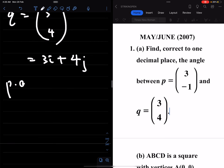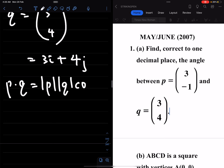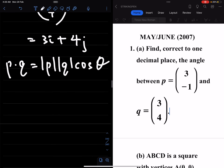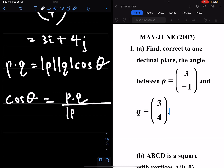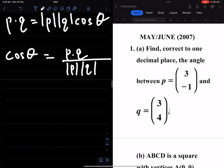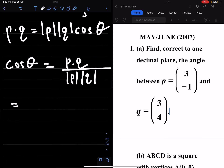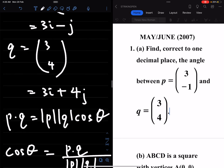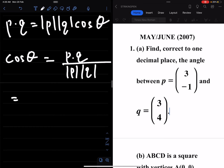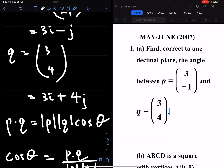The angle between the two vectors is given by p dot q equals magnitude of p times magnitude of q multiplied by the cosine of the angle between them. Let the angle be theta. This means cos theta equals p dot q over magnitude of p times magnitude of q. So with p = 3i minus j and q = 3i plus 4j, we get 3 times 3 plus (-1) times 4.